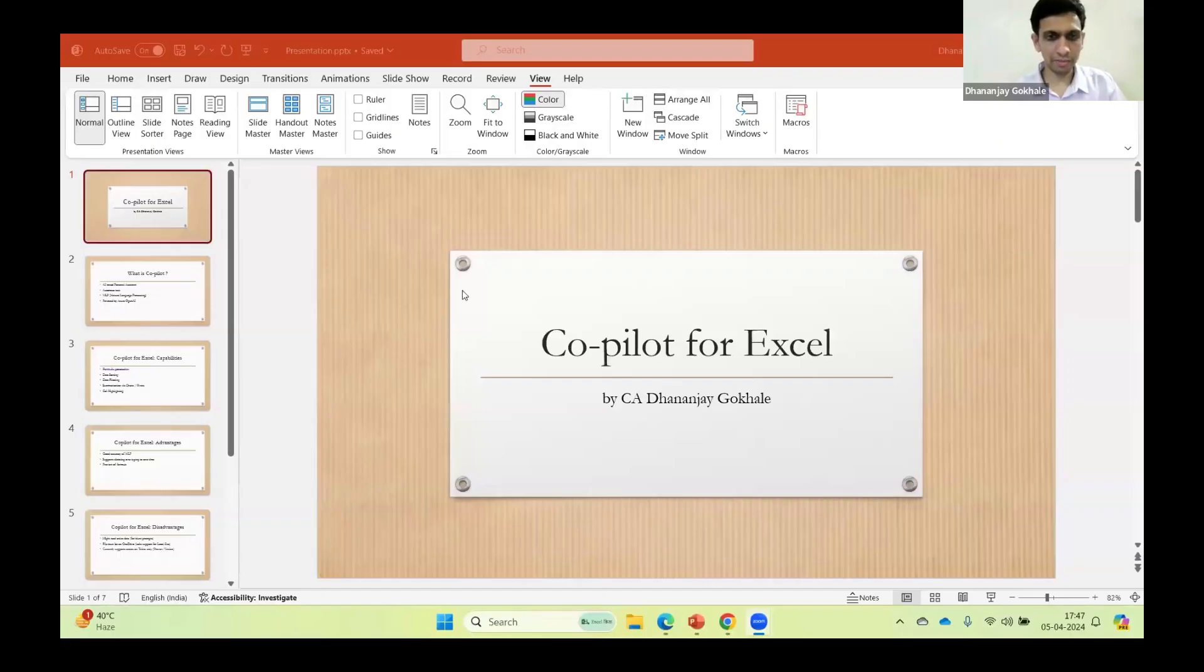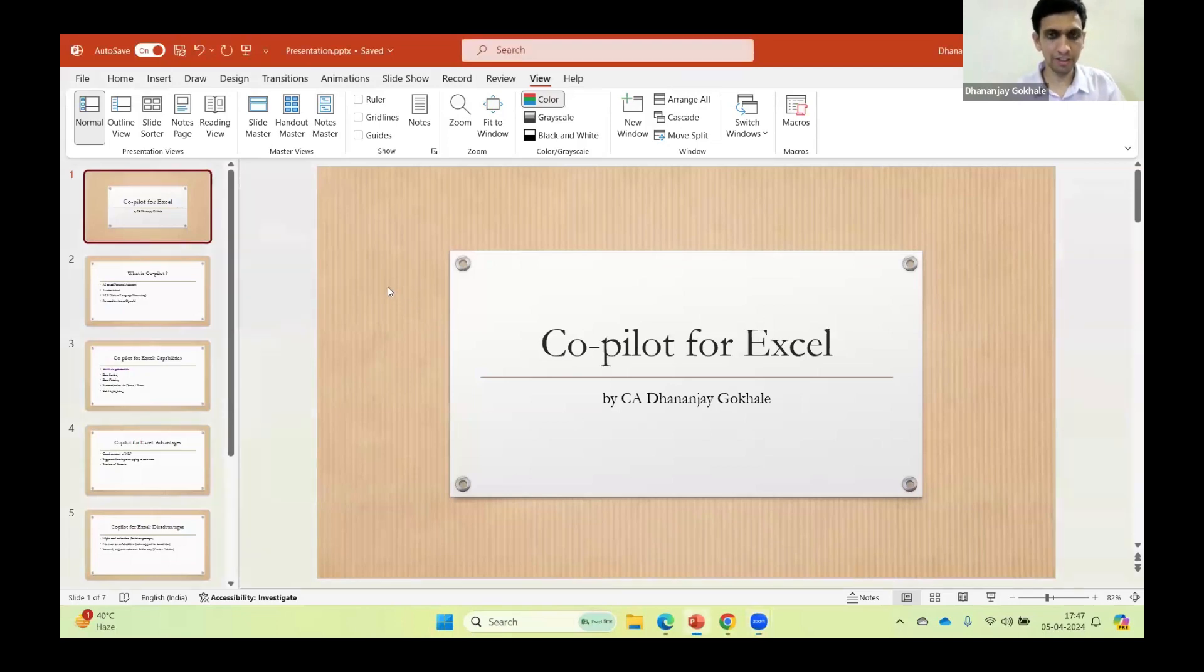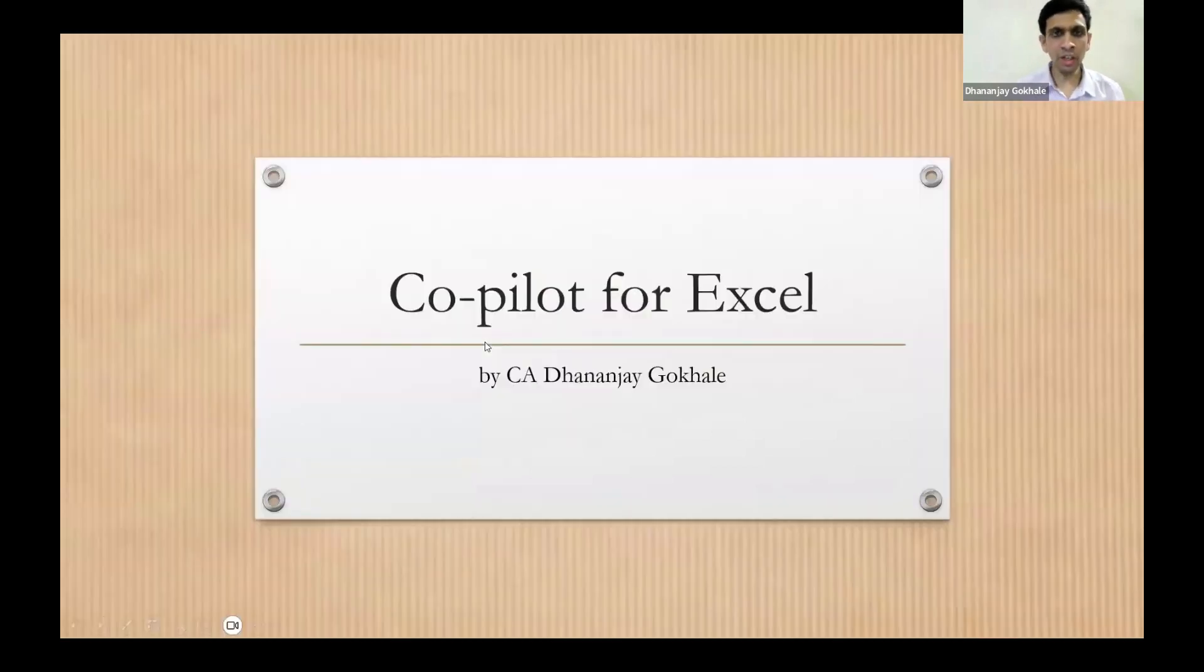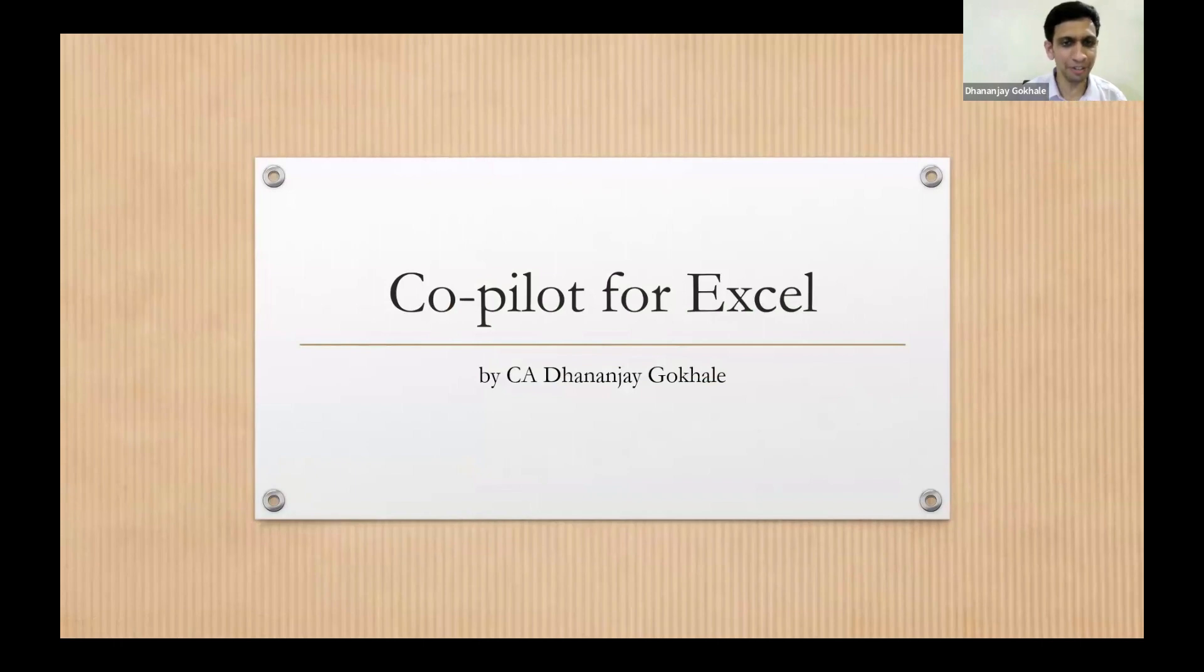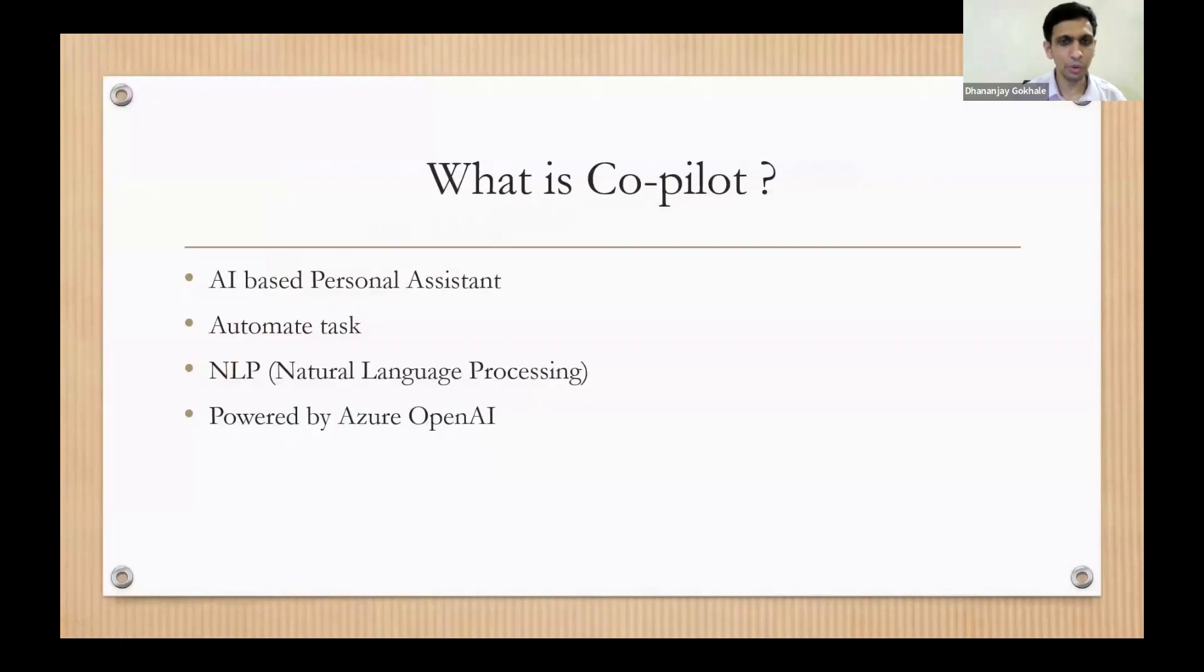Let's quickly brush up with the slides. Copilot, I don't think needs an introduction. Let's see in the demonstration itself. Copilot is nothing but your personal assistant